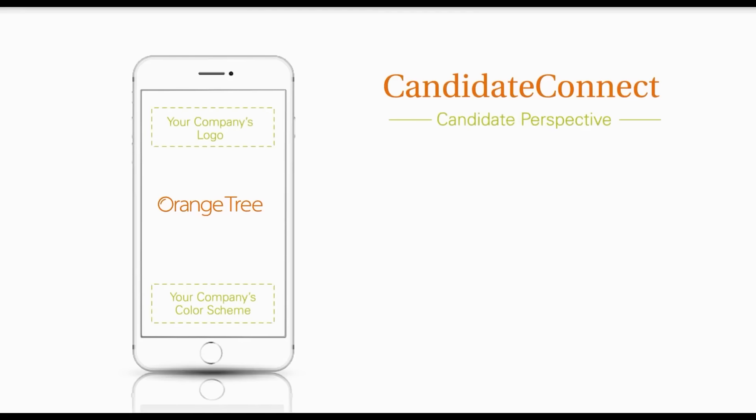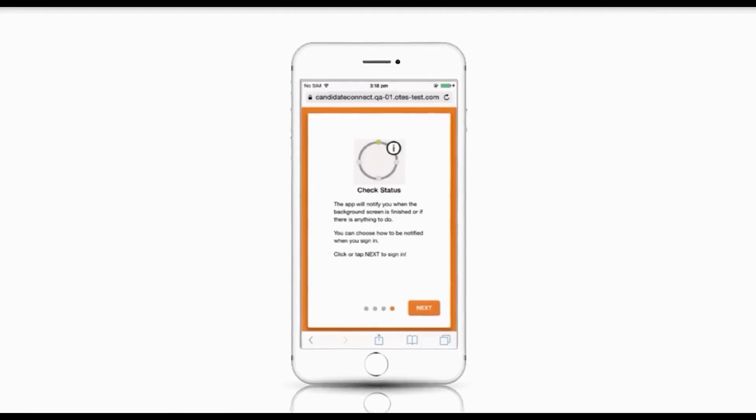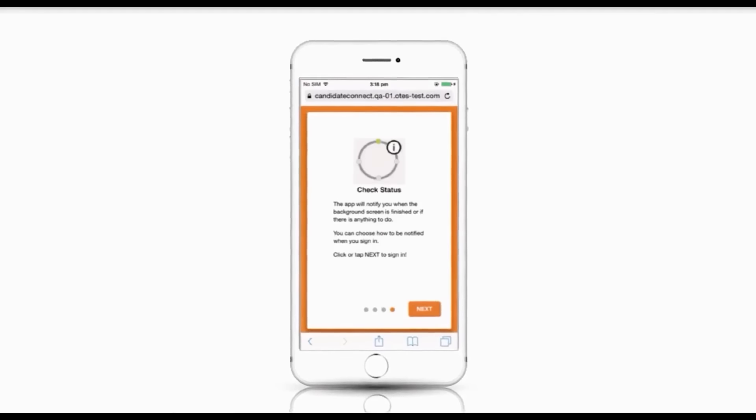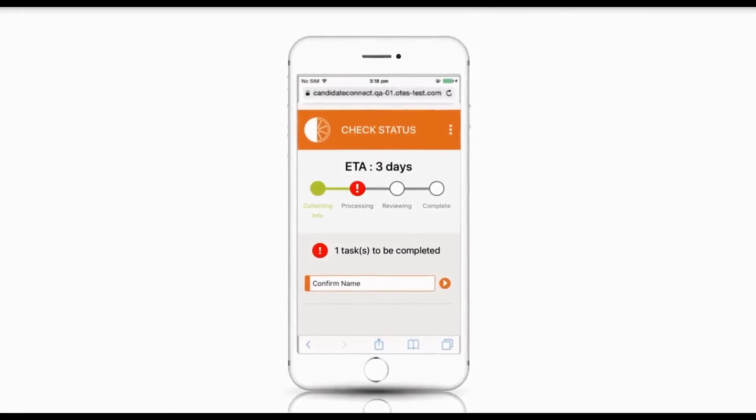Your candidate will receive email and text message communication from Orange Tree, inviting them to our mobile-friendly candidate portal, Candidate Connect.